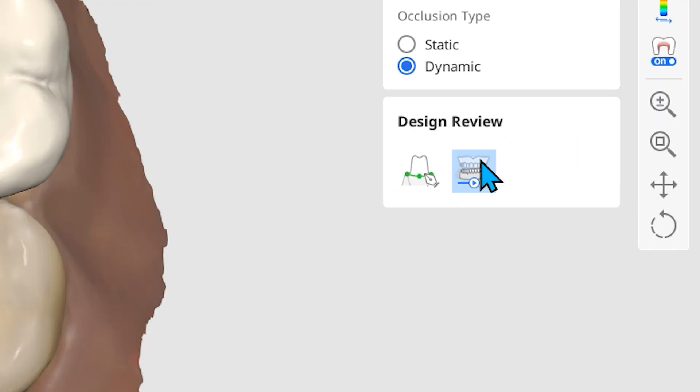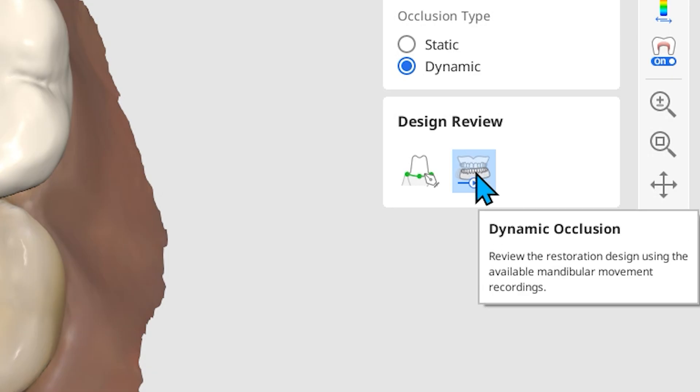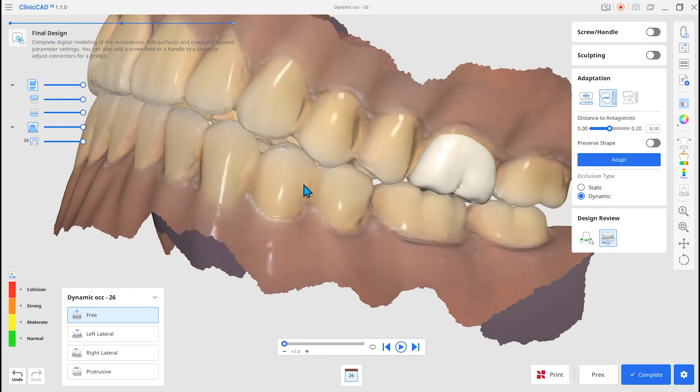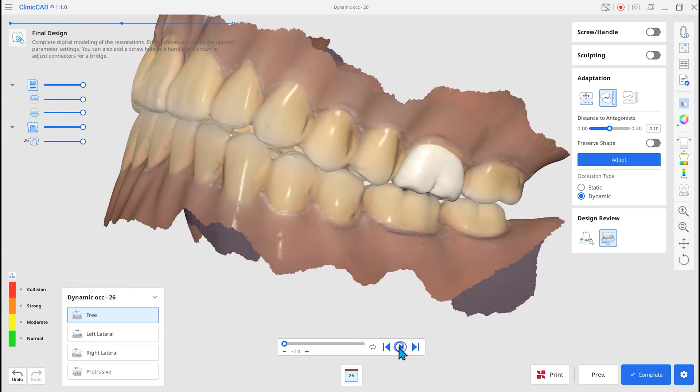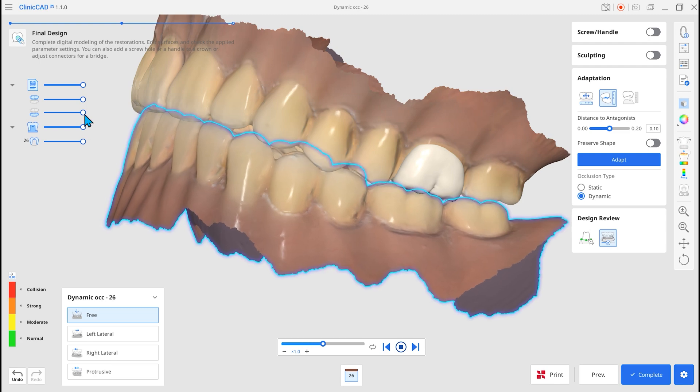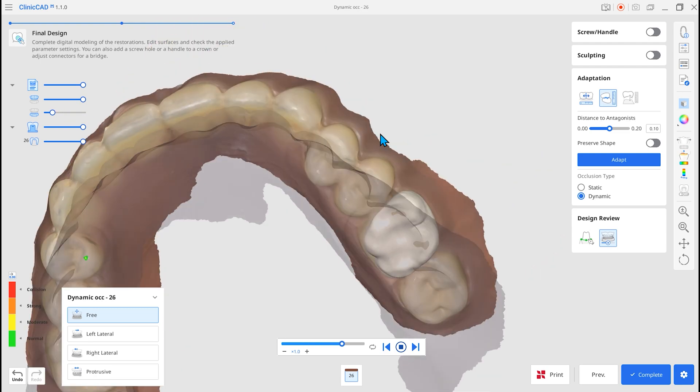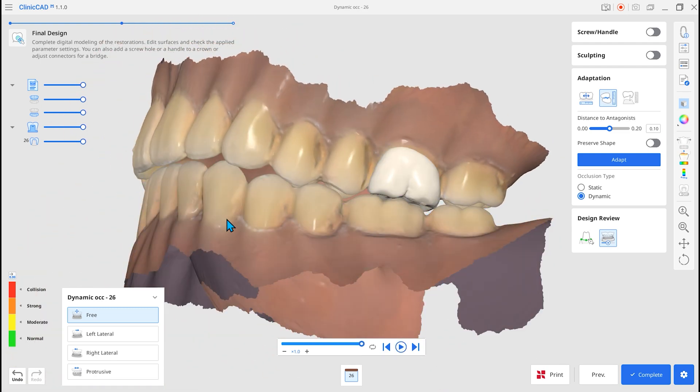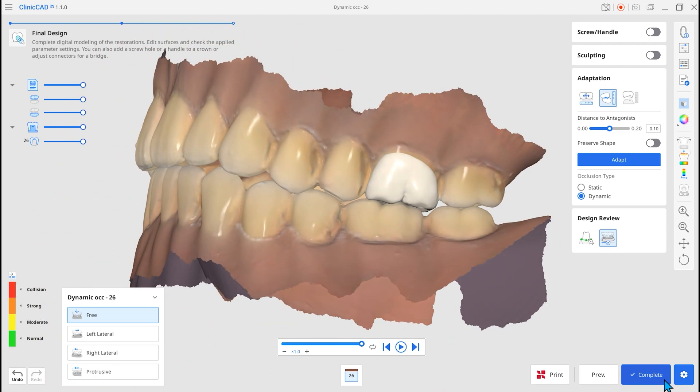Click the Dynamic Occlusion in Design Review to simulate mandibular movement. With Dynamic Occlusion, you can design restorations by incorporating mandibular movement.